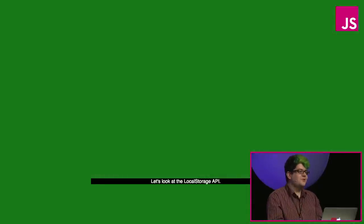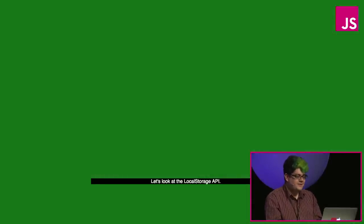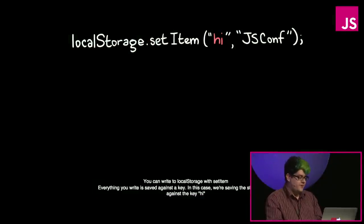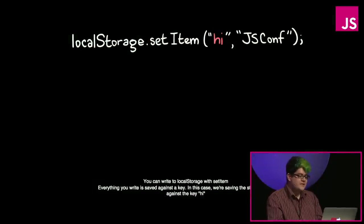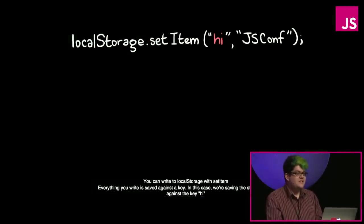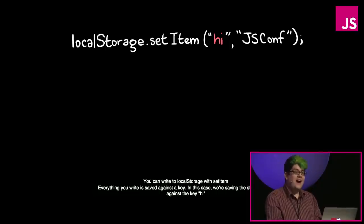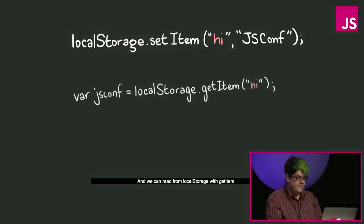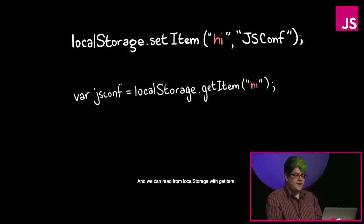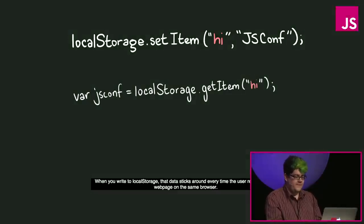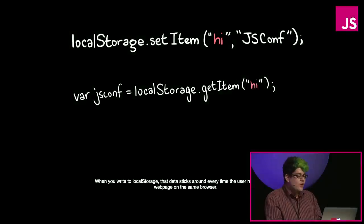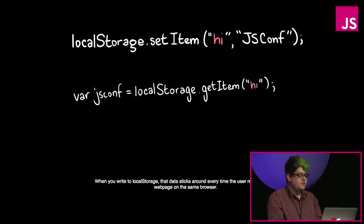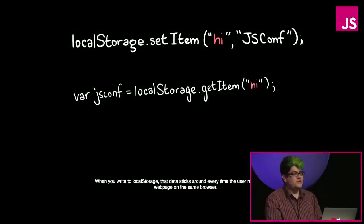Let's look at the local storage API. You can write to local storage with set item. Everything you write is saved against a key. In this case, we're saving the string JSConf against the key hi. And we can read from local storage with get item. When you write to local storage, that data sticks around every time the user returns to your web page on the same browser.